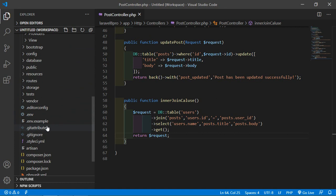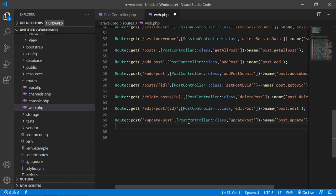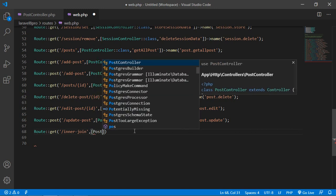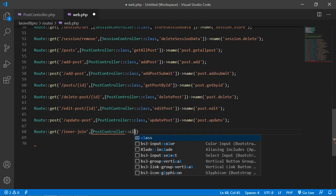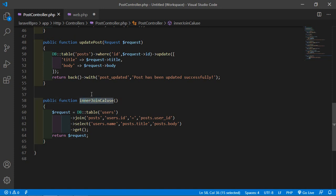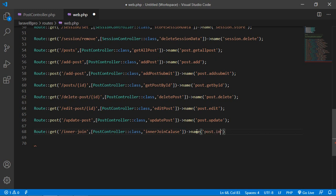Now save this file and let's create the route for this function. Go to the routes directory, open web.php, and here just create a new route: Route::get('inner-join', [PostController::class, 'innerJoin'])->name('post.innerJoin').